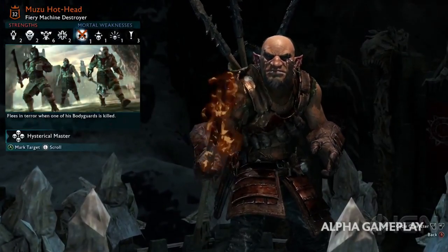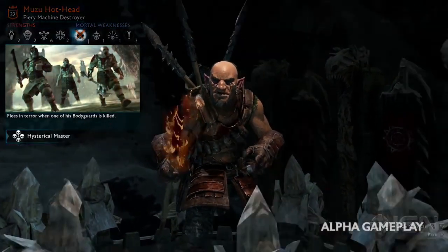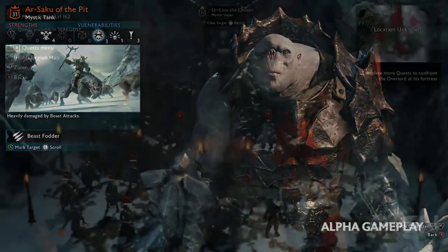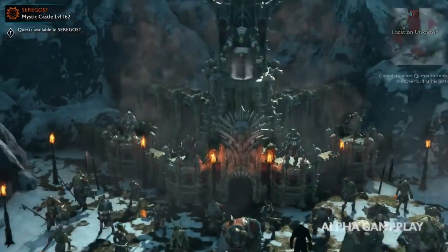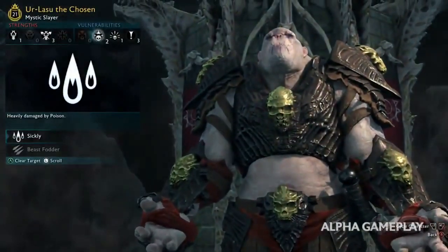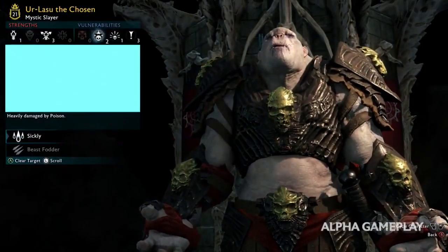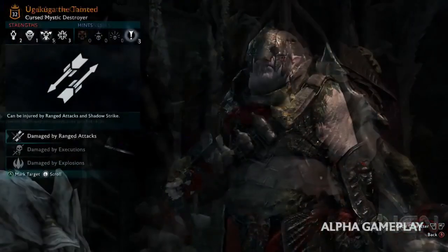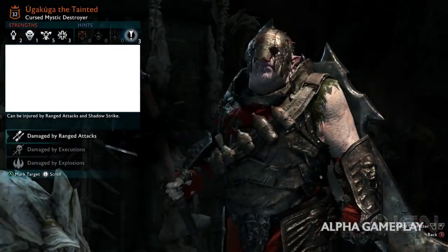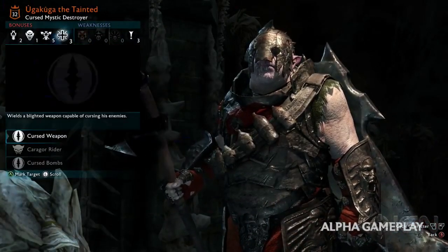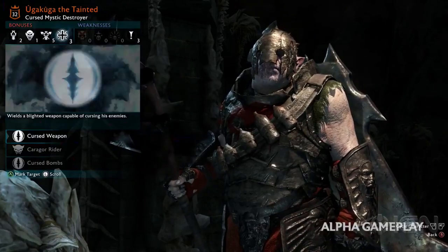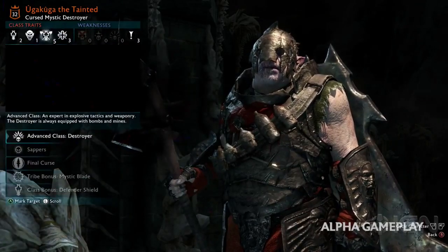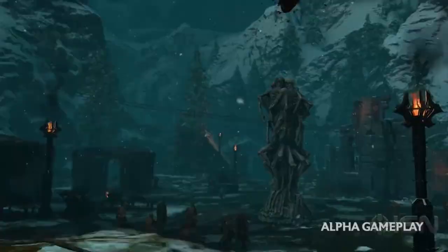And this one, boy, do I have some awesome stuff to tell you. It's going to be quite a bit tough to unload on you all, but I hope you're going to stick around and listen to it. We're going to talk about the unique aesthetic attributes of the regions that correlate to the Overlord's tribe or clan.